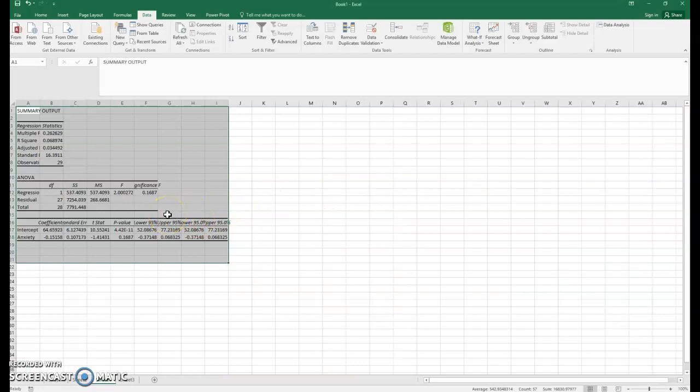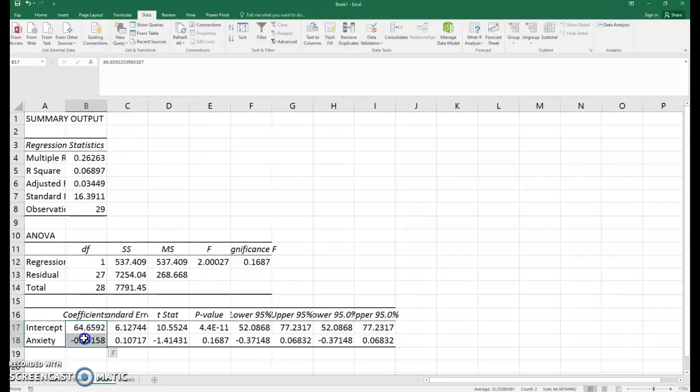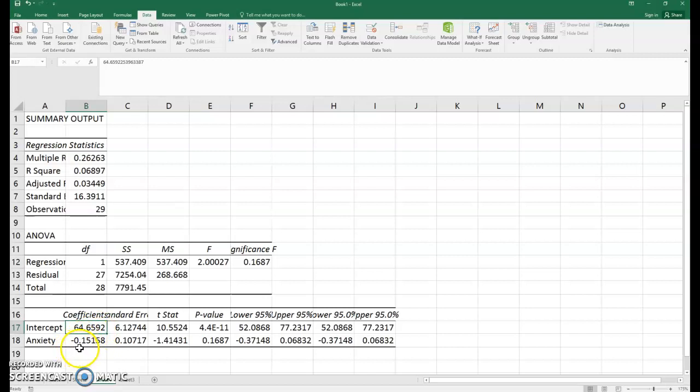That's how we get our output. Here is our regression equation. The equation would be: the rating of how much sleep you get is 64.7 plus negative 0.15 times whatever the anxiety score is.